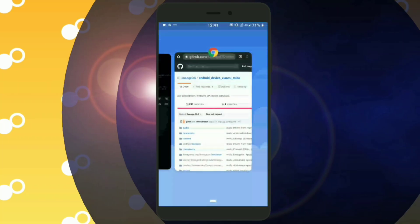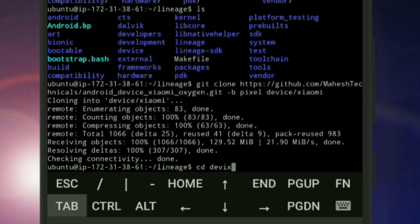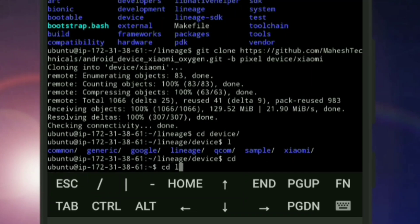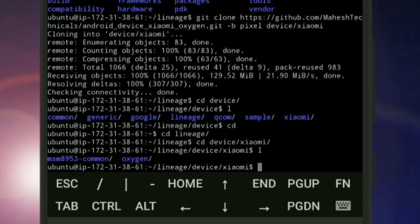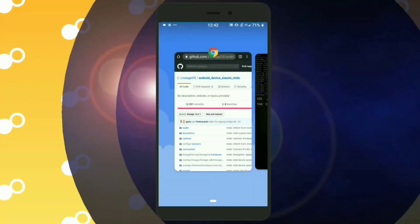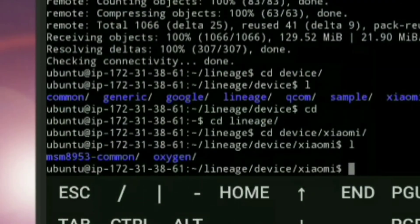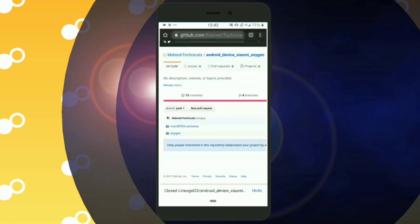Device tree is not large in size so it will complete quickly. To verify, make sure you are in the ROM directory. Use the cd command to navigate: cd device slash Xiaomi, then run ls. You can see the msm-common and oxygen folders — the same folders you will see in your virtual machine. Device tree cloned successfully.